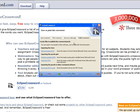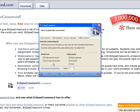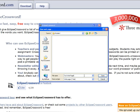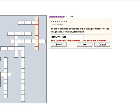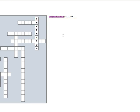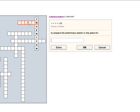Or you can publish the crossword in several other different formats. Let's give it a try. Instant feedback is a great aspect of this program — click on another word and you continue.